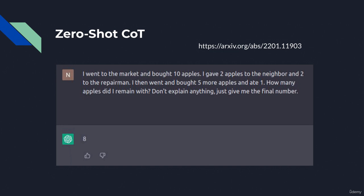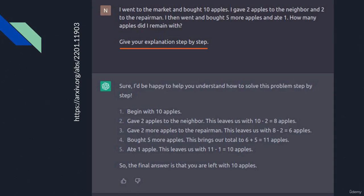To improve the model's performance, we need to make it work step by step. We give it a mathematical problem and ask it to provide us with the final answer. The answer here is correct — the performance improves considerably. This is the zero-shot chain of thought.